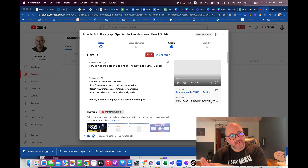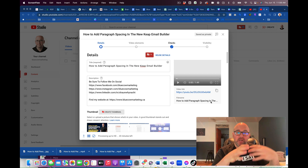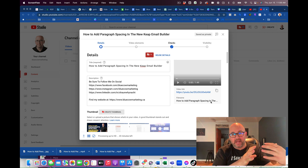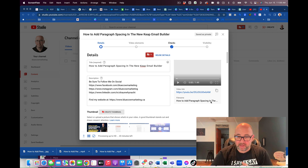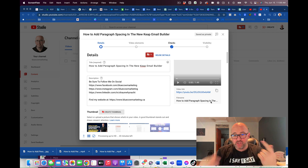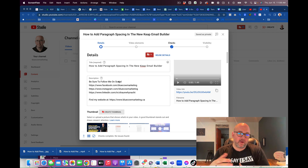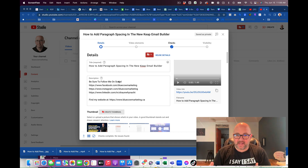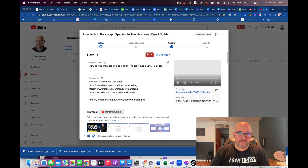I just created another tutorial about how to do a paragraph spacing technique within the Keep Email Builder, and I'm just uploading it here to YouTube. Now, I don't want to go ahead and write all the content — I've already said the content in the video.